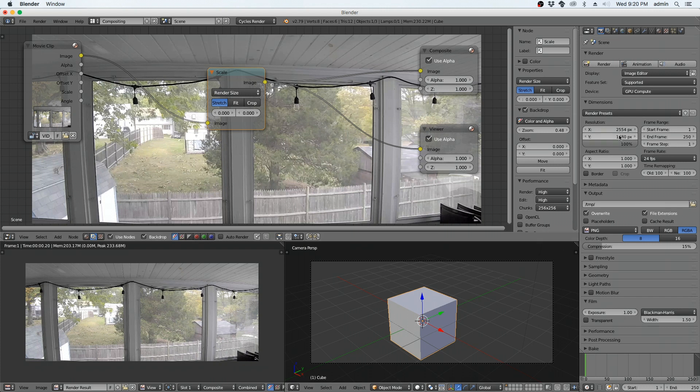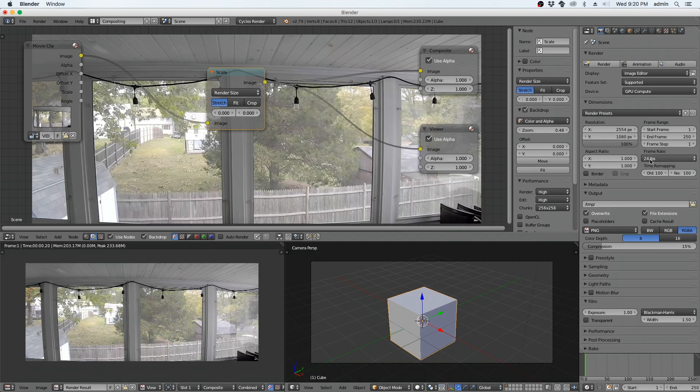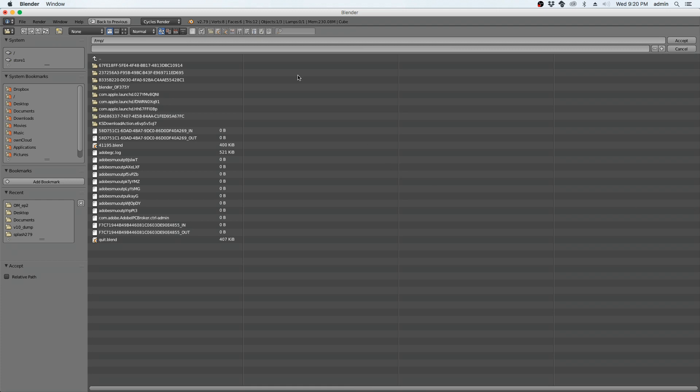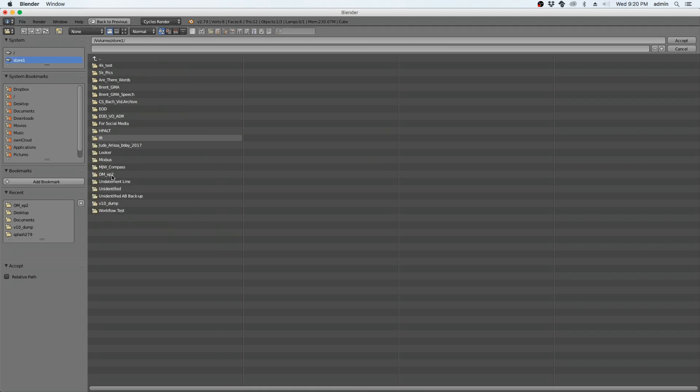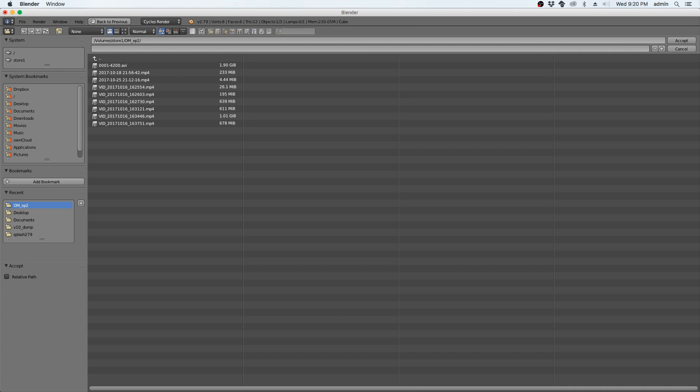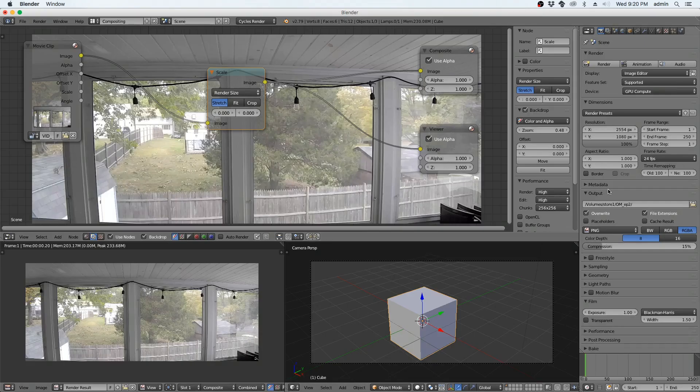So, next thing here. Make sure frames per second is 24. In my case, whatever yours is, make sure it's set to that. Set your output folder. In this case, my output folder is going to be where my project files are. So, I'm just going to go accept and make sure that that sets where I want it output.